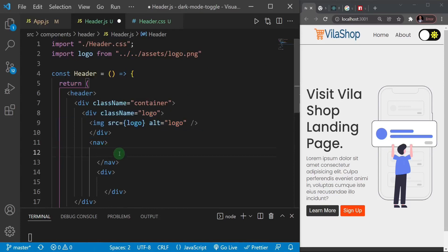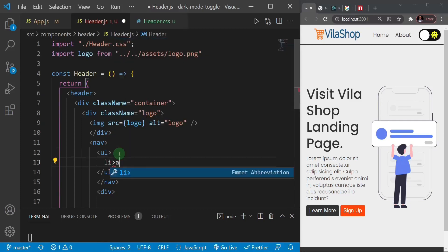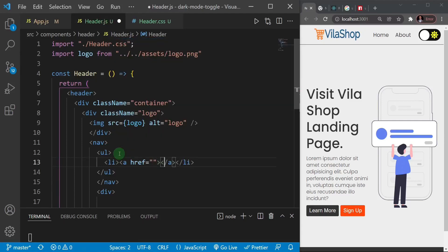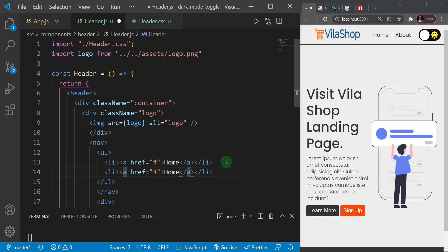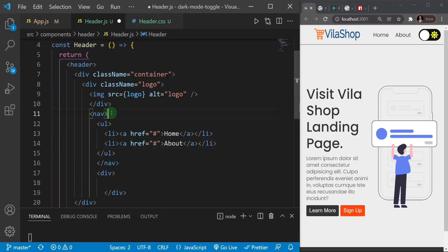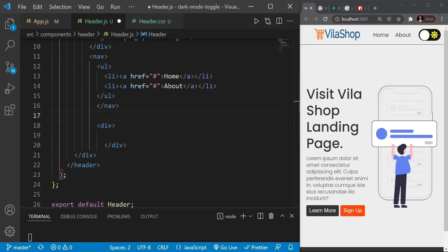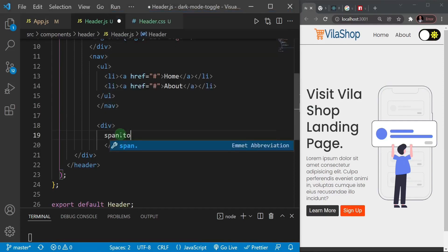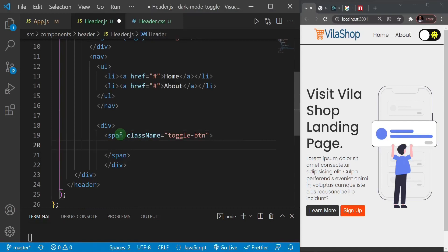In the nav section I'll add an unordered list with list items containing anchor tags. The first link says 'Home' with a hash href (dead link), and the second says 'About'. That completes the nav area.